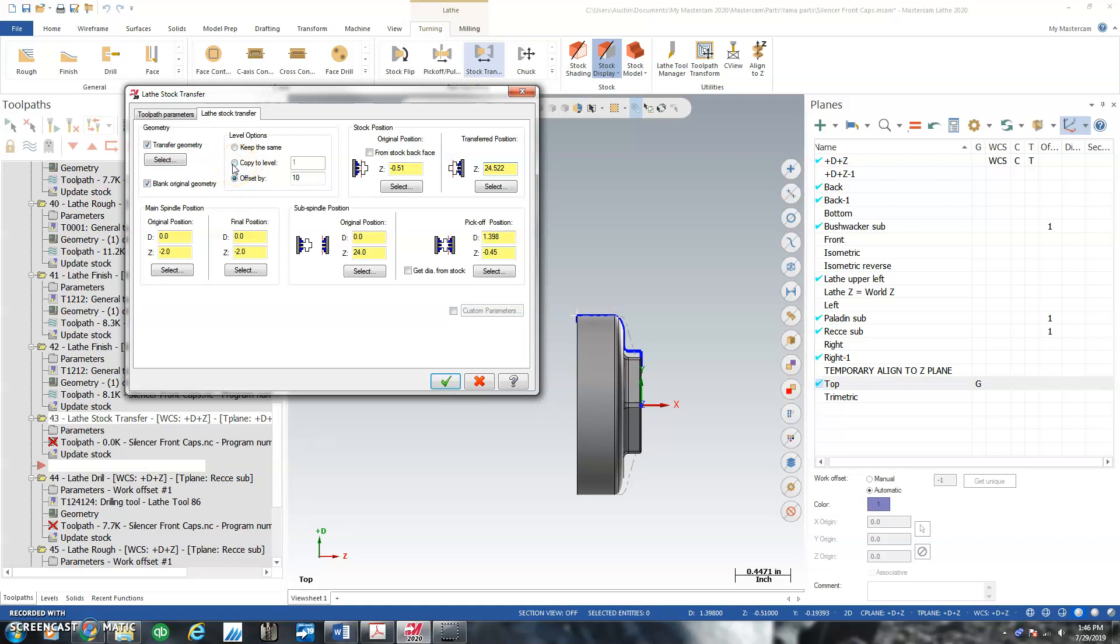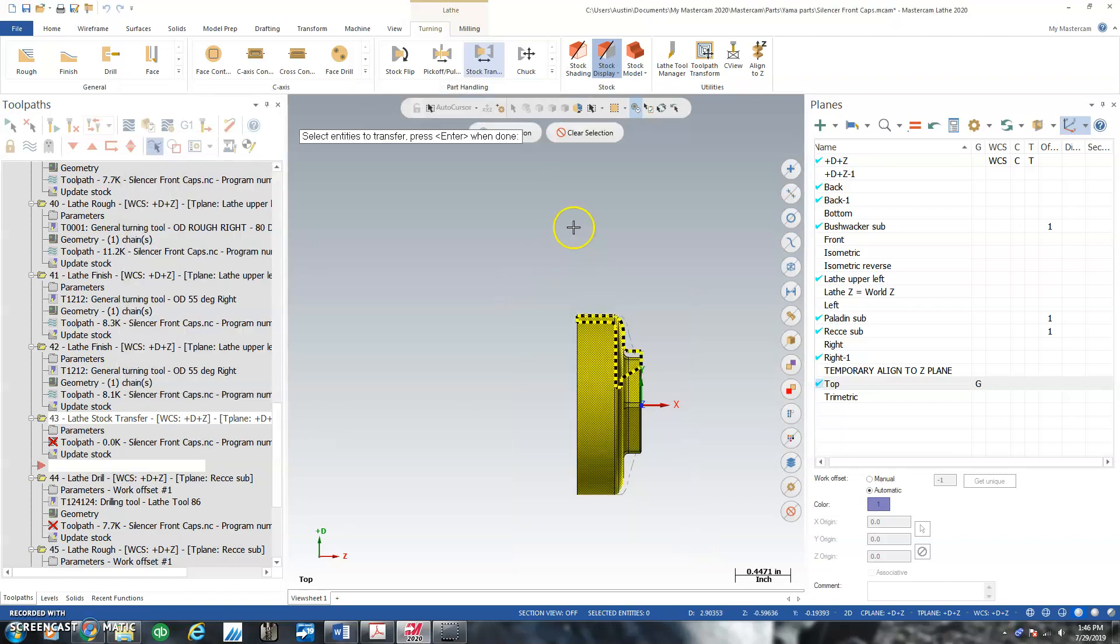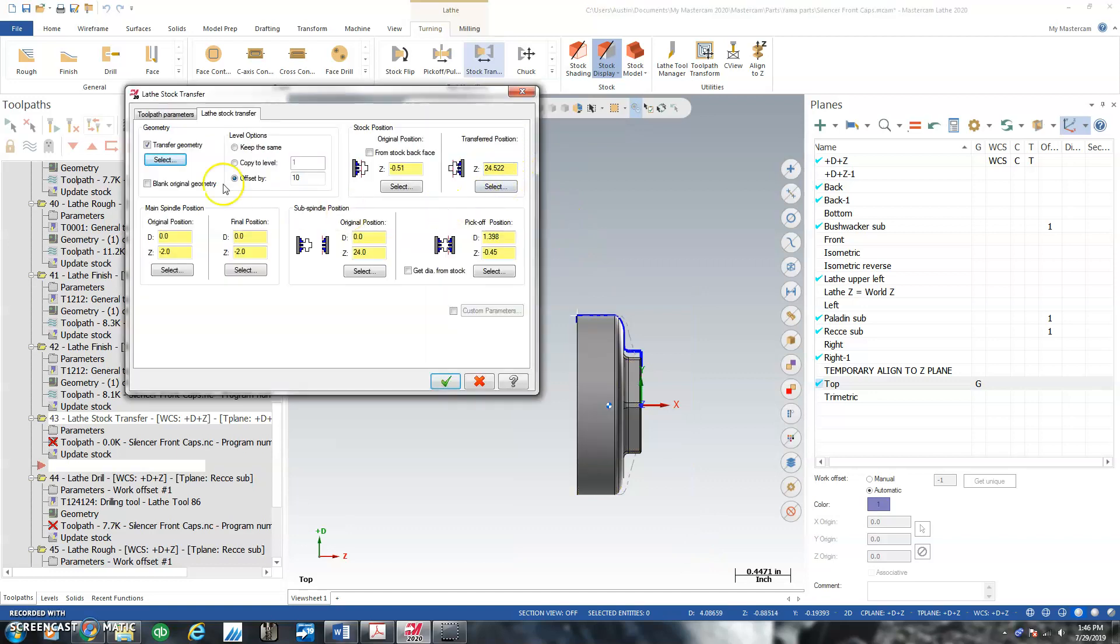I'm going to, for now, select. I'm not going to blank original geometry. I'm going to transfer geometry. I'm going to select everything and I'm going to keep on the same level for right now. And we'll green check.